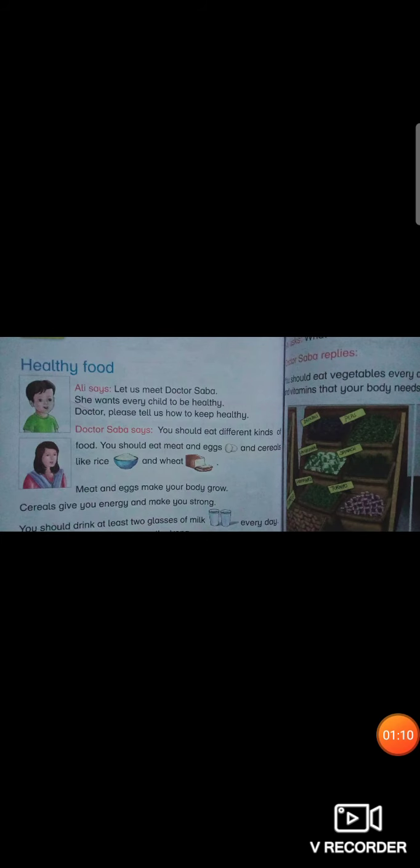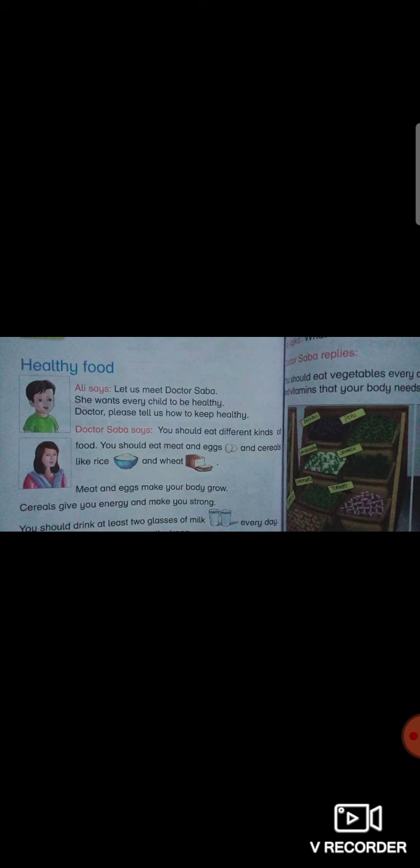My dear students, do you remember what we learned in the previous lesson? We started healthy food revision. What is healthy food? Dr. Sabah told us about some food that we should eat like rice, meat, eggs, cereals. Meat and eggs make your body grow. Cereals give you energy and make you strong.